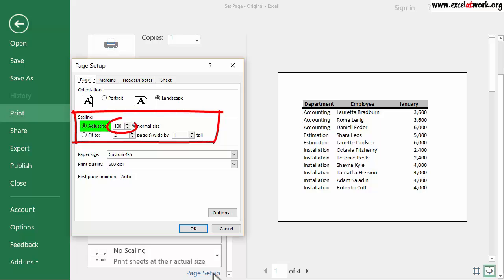The number entered by default is 100, which represents the normal size of the selected area.